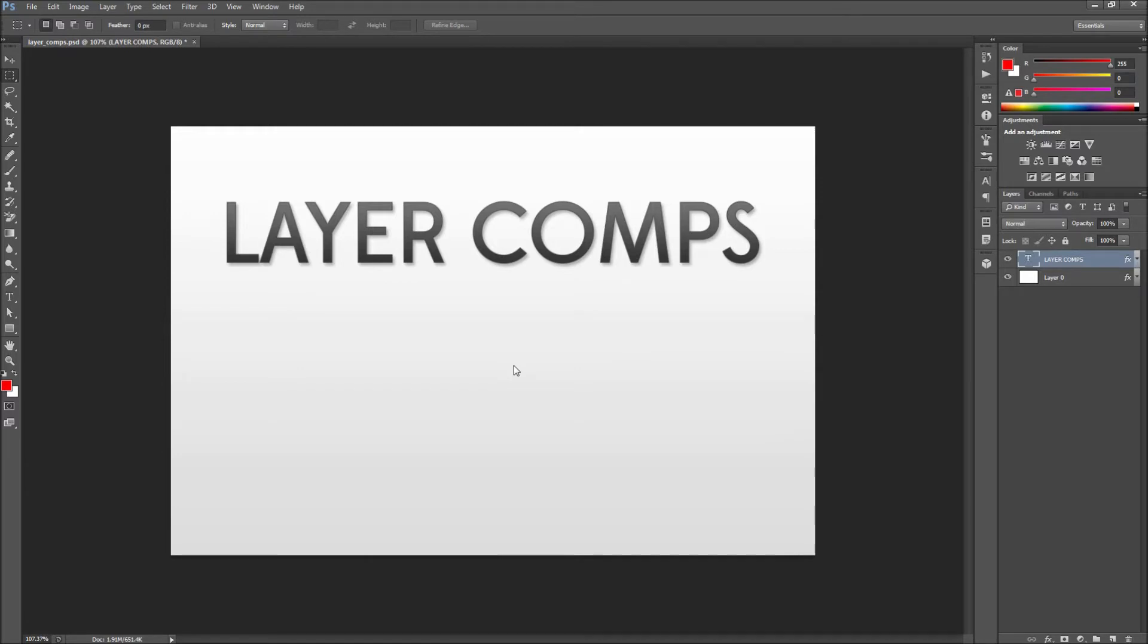Today in Photoshop we are going to take a look at using layer comps when creating multiple variations of the same content.